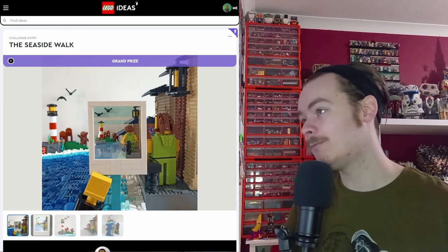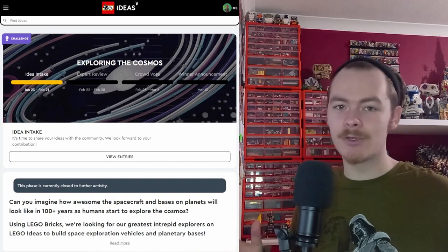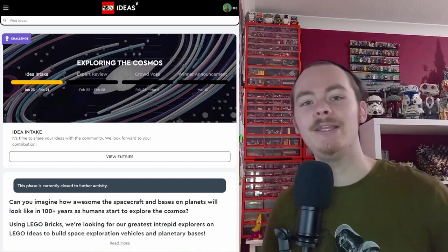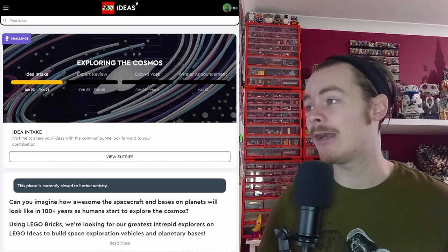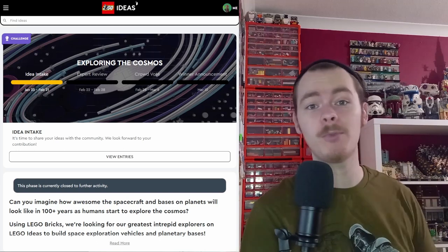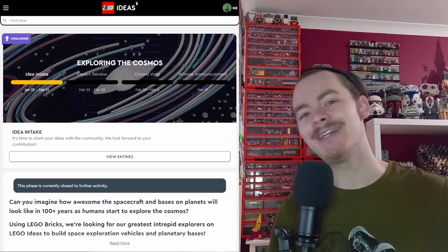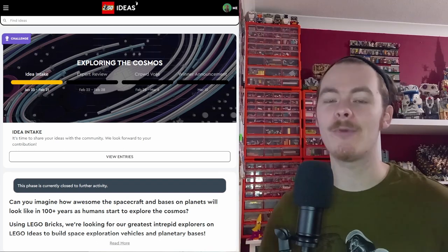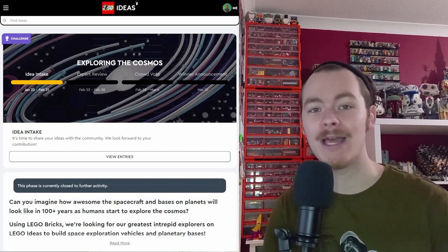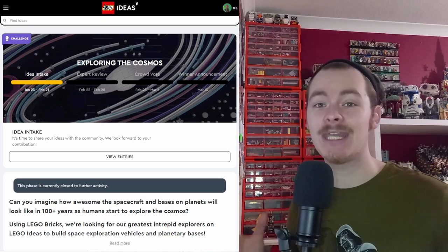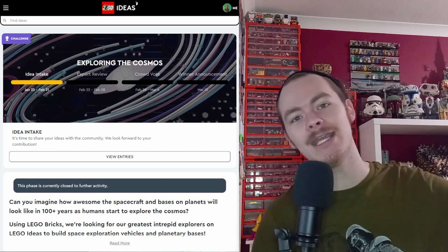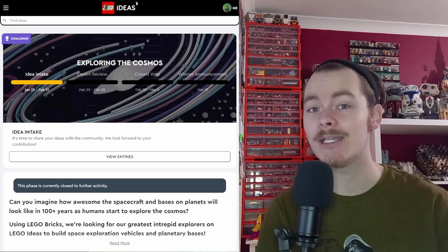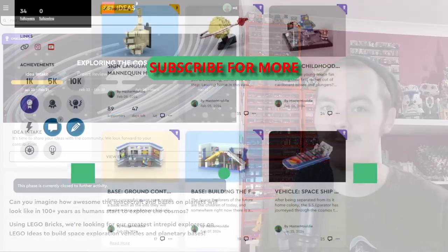Stay tuned for the Exploring the Cosmos crowd vote. Once again, I will let you know when that heads into the crowd vote. If not, you can mark your calendars for February 28th, and use the link down in the description. Be sure to bookmark it, so you don't miss out on all of my other LEGO ideas. And as always, may the bricks be with you.